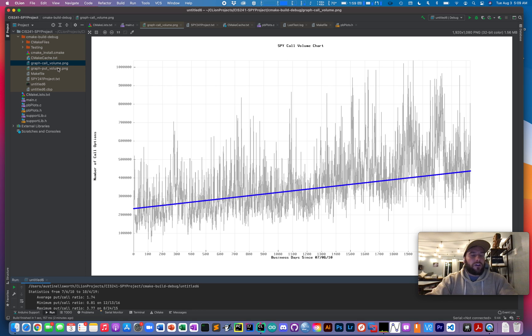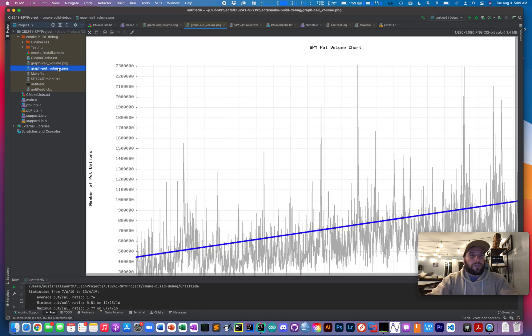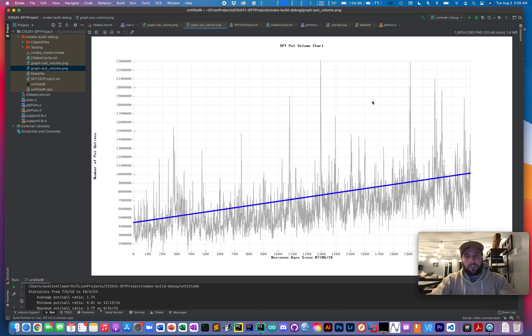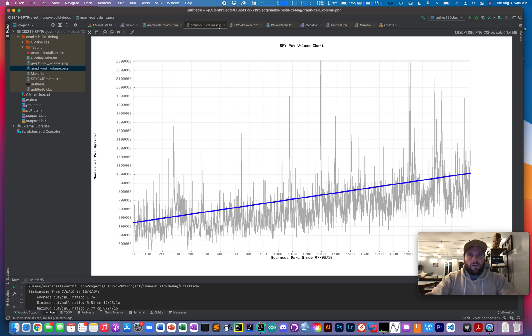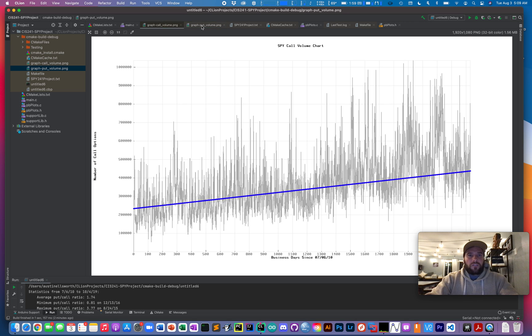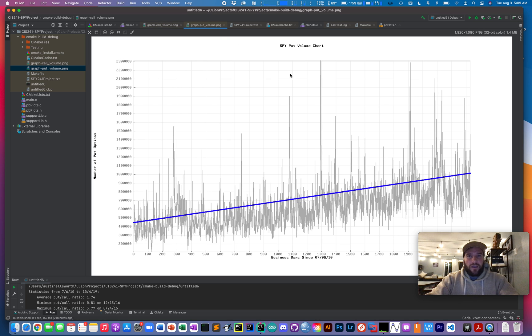And now I'll pull up the put volume chart, which also shows a similar positive slope that I would also kind of interpret as steady market growth.